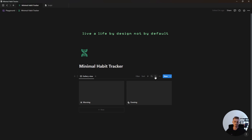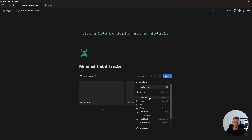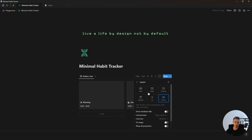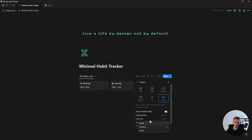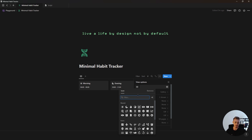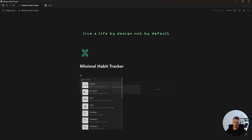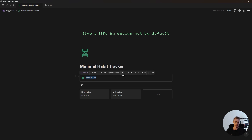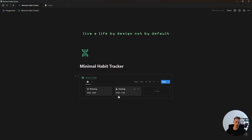Once that's in place, go back to your database view, click on the database menu, go to properties and show the time property. Then go inside of layout, change the card preview to none, change the card size to small, and rename the view by deleting the name and adding a space to remove it, and also change the icon. Then create a callout box and with caps lock and a space between each letter add the word ROUTINE, make it bold, underline it, change the text color, and drag your routine database inside.